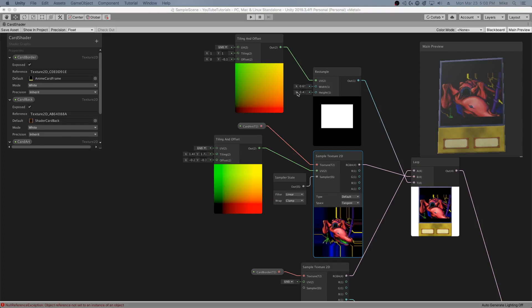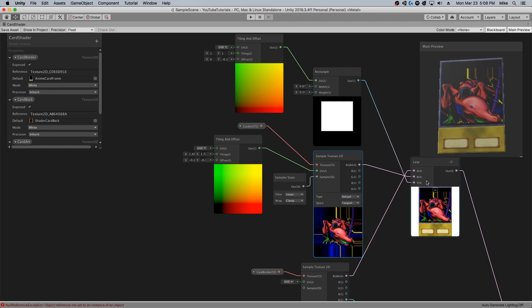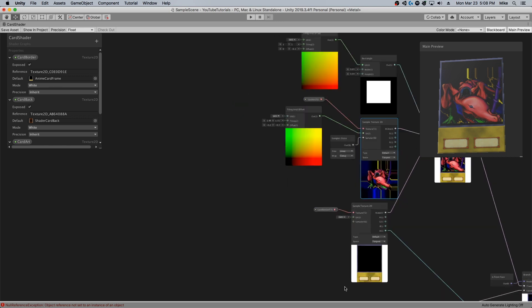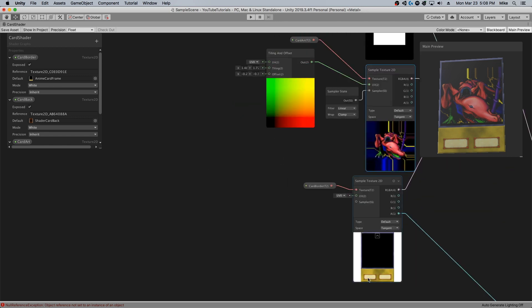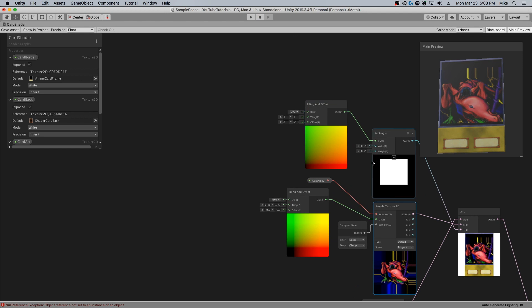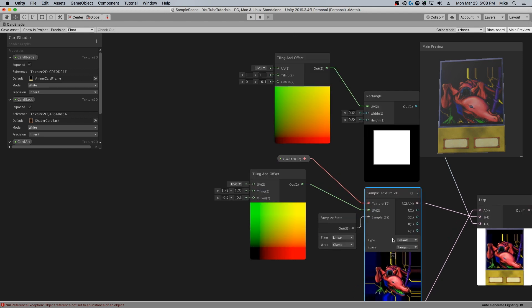Alright, before I forget, I wanted to show you how I use alternate card borders. You can see I've changed to a card border that takes much larger card art.